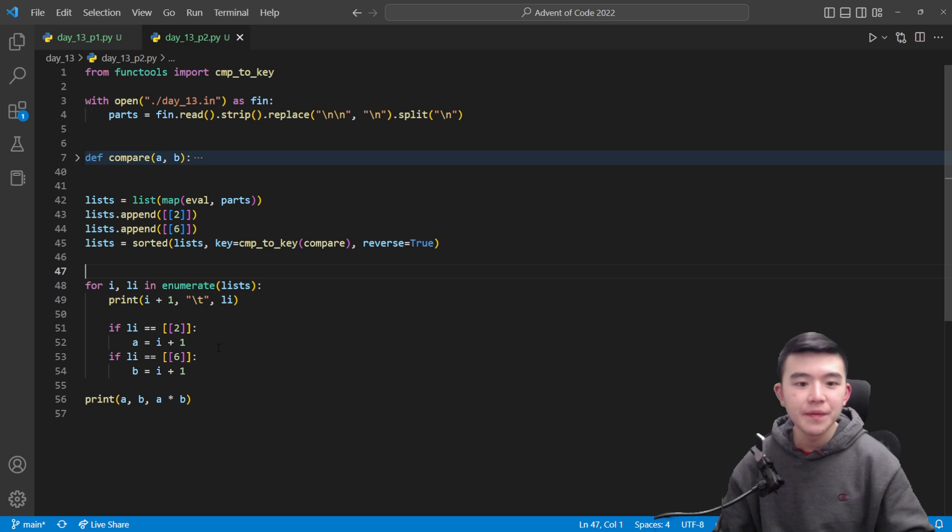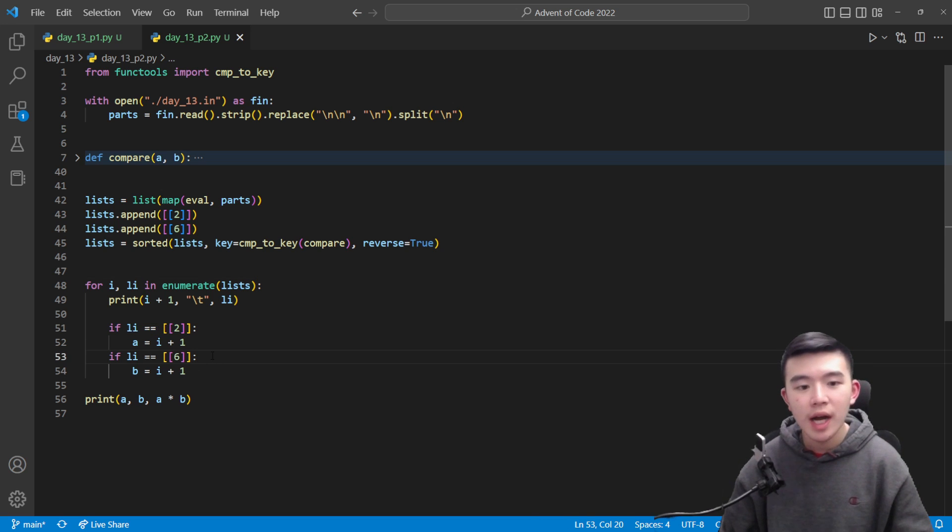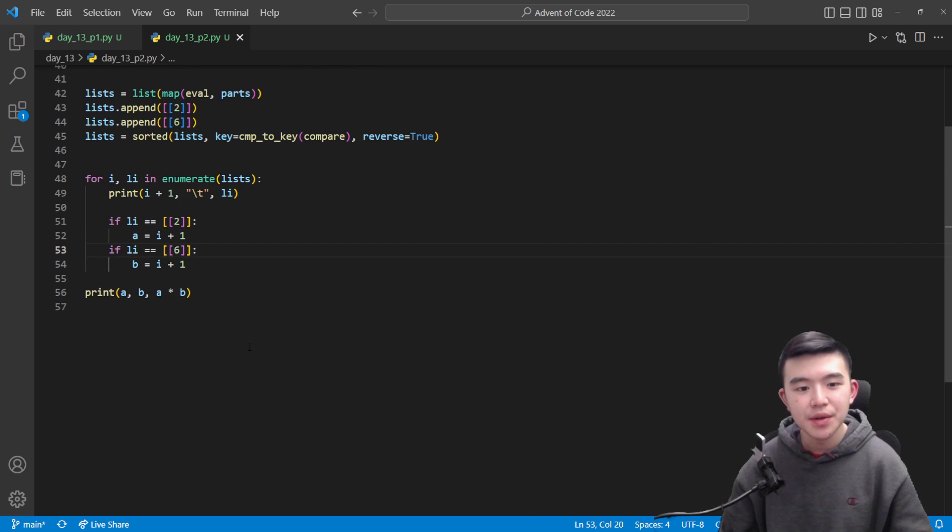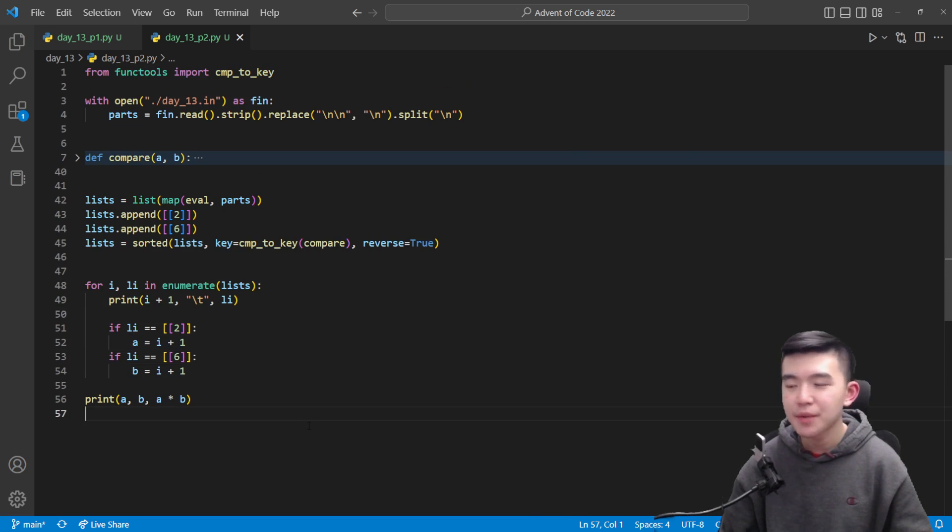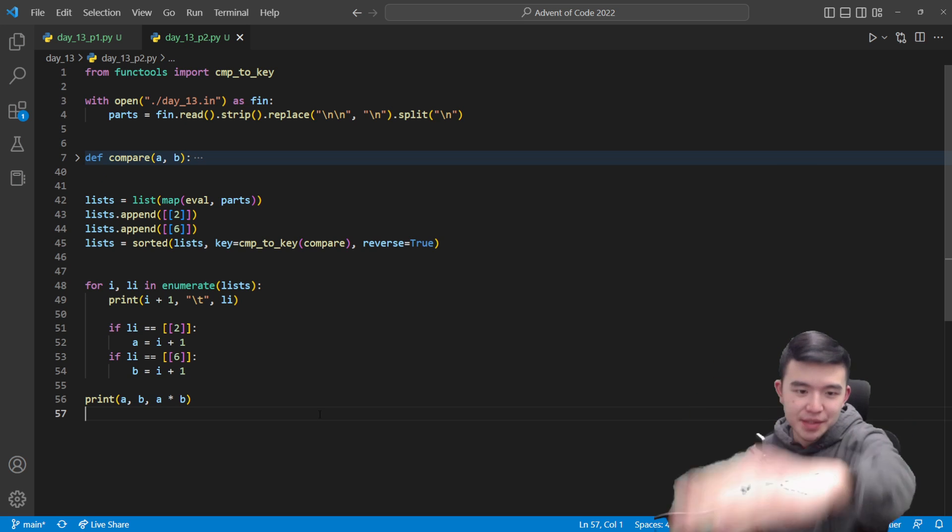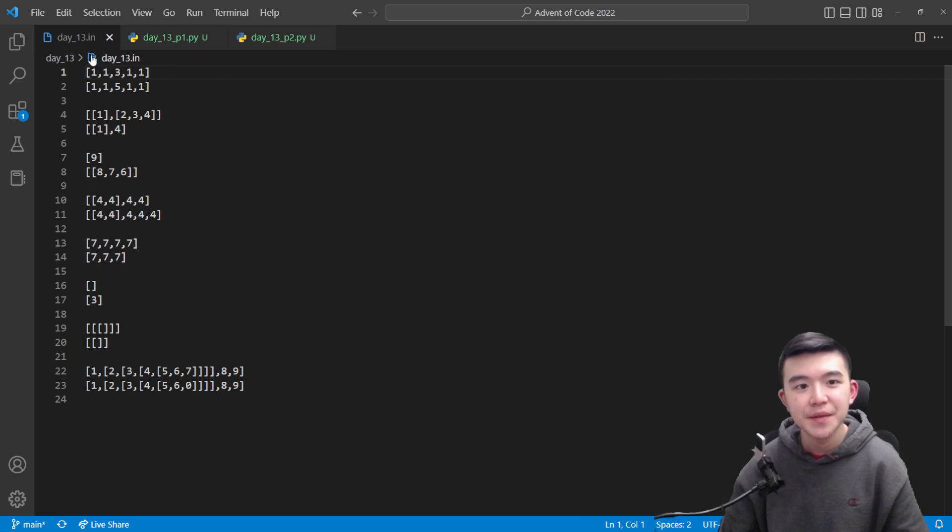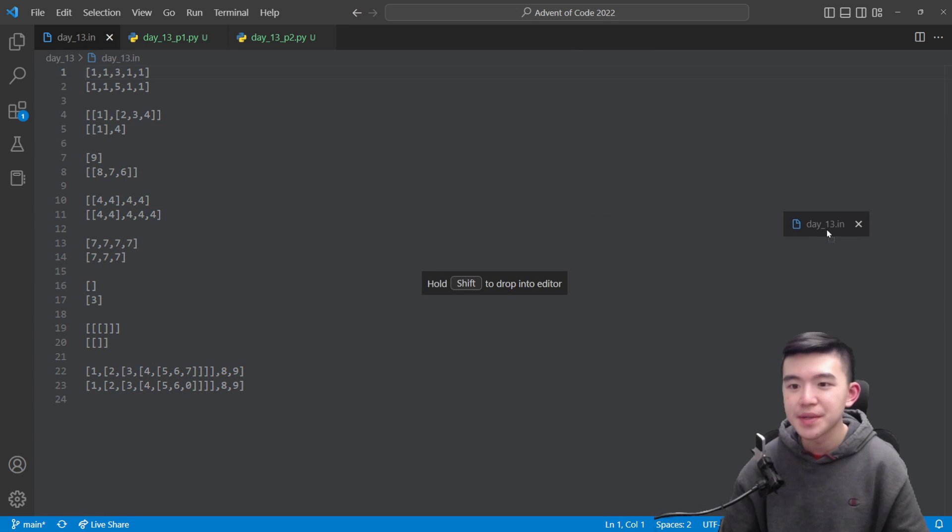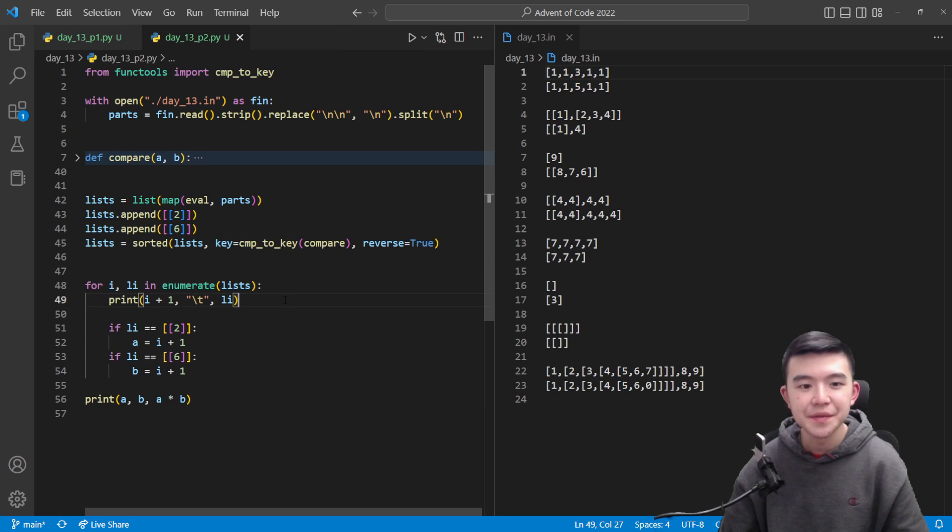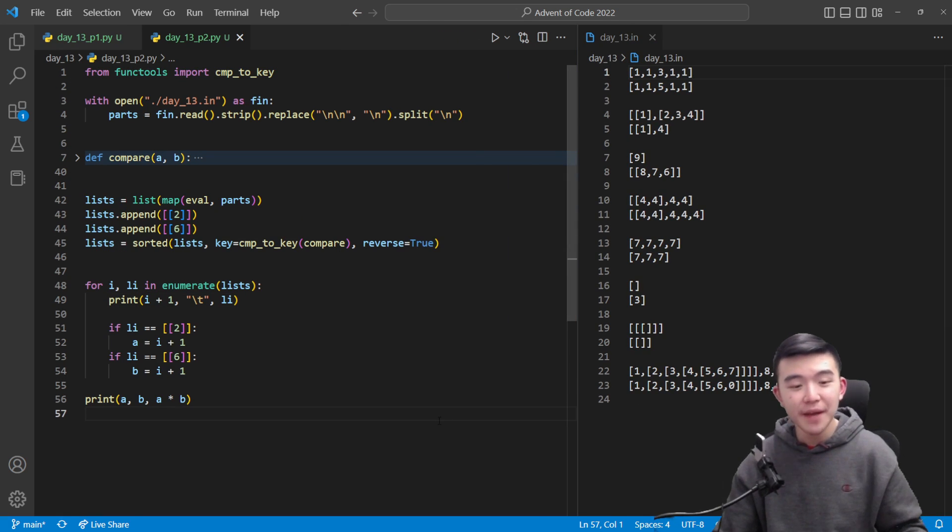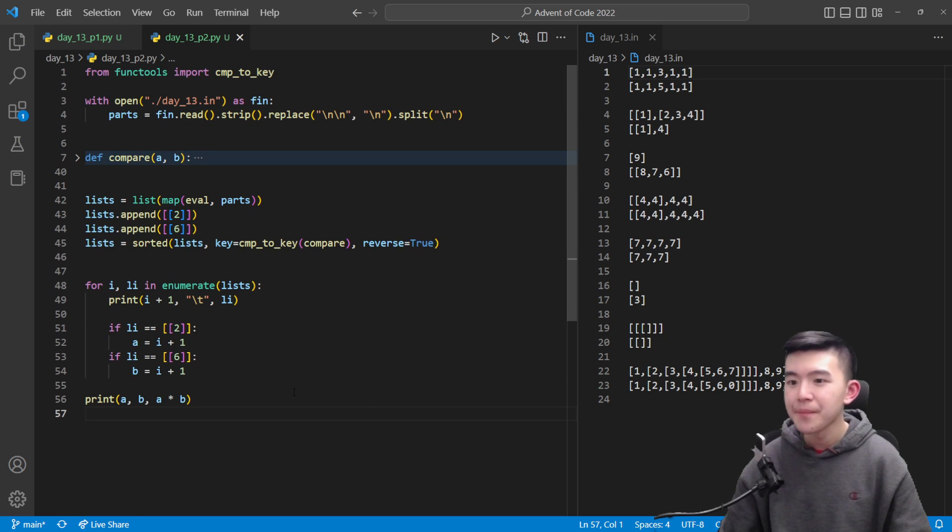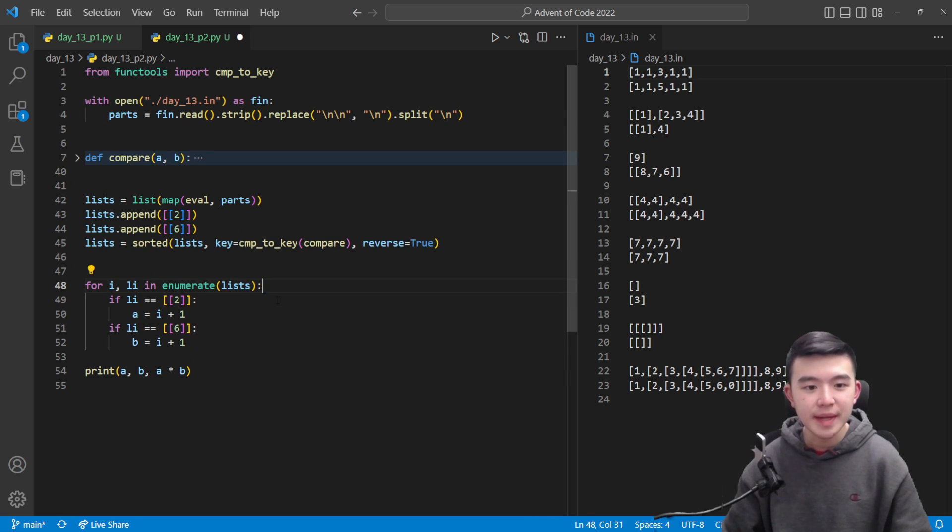Okay after we sort all of them we need to find where the two divider packets are. I first considered just doing it manually like pasting it into a file and like searching through where the two and the six are but that's a bit difficult because there's like hundreds of lines and I didn't want to have to look through hundreds of lines. That's why we have code so we don't have to do manual things.